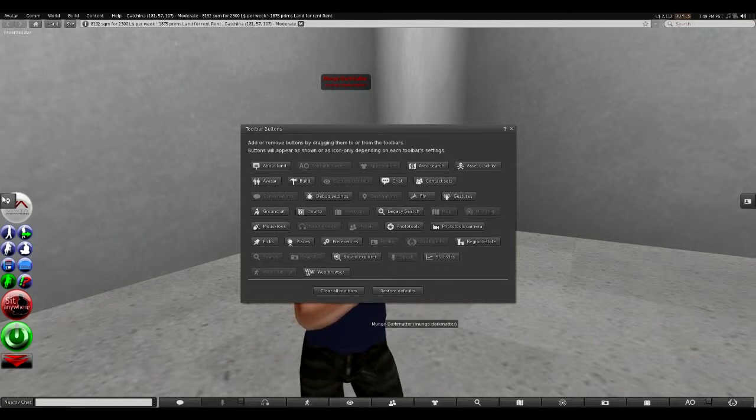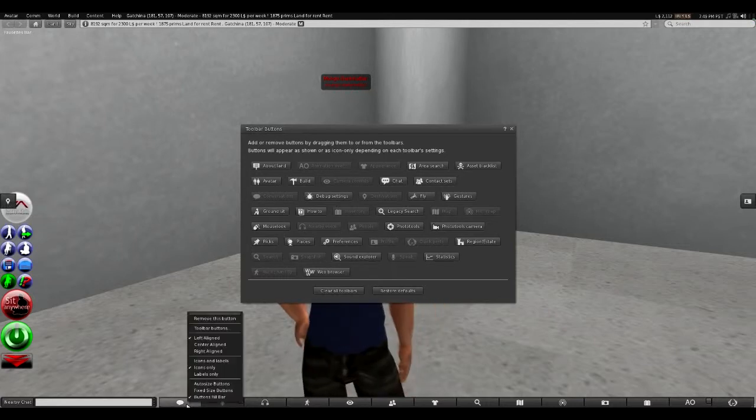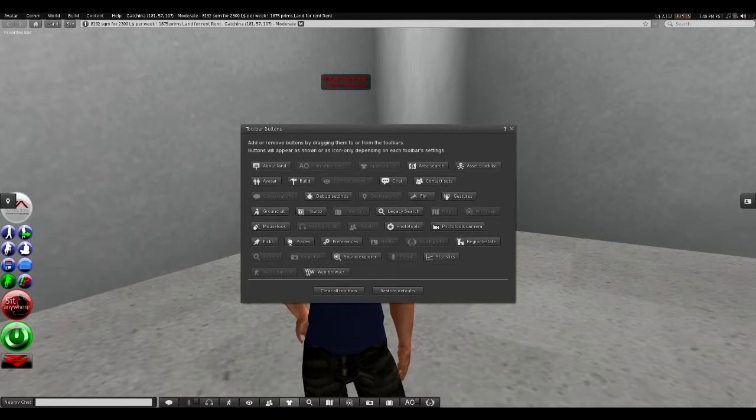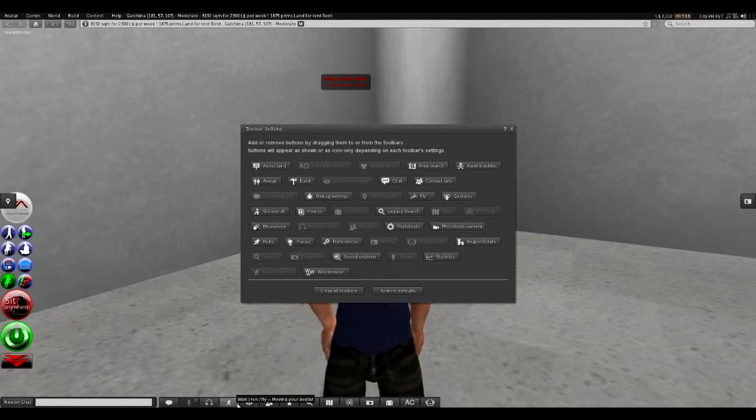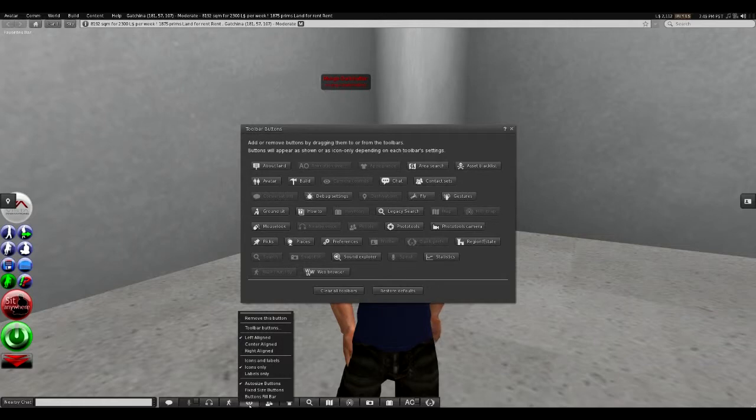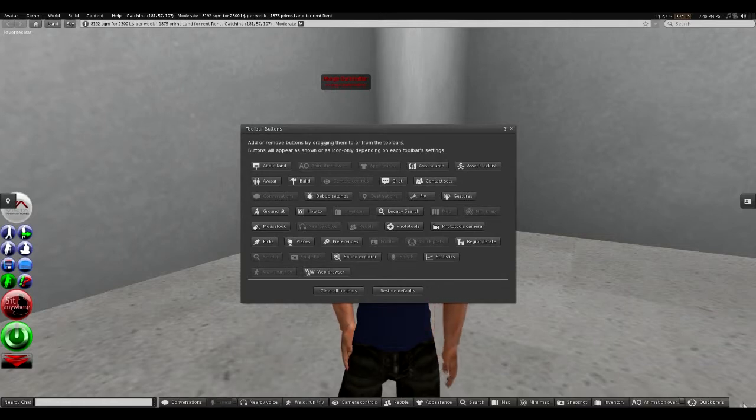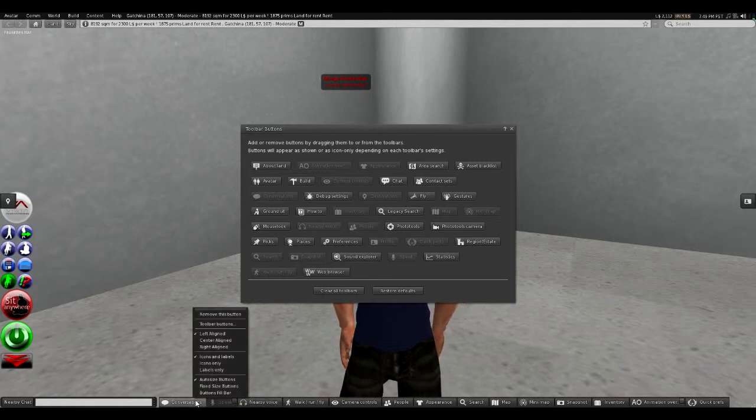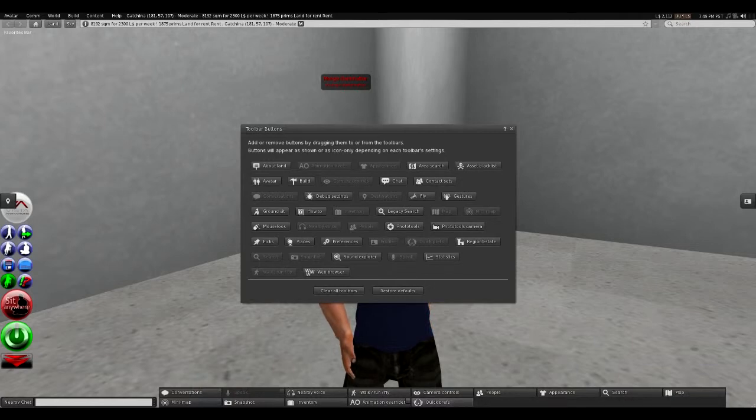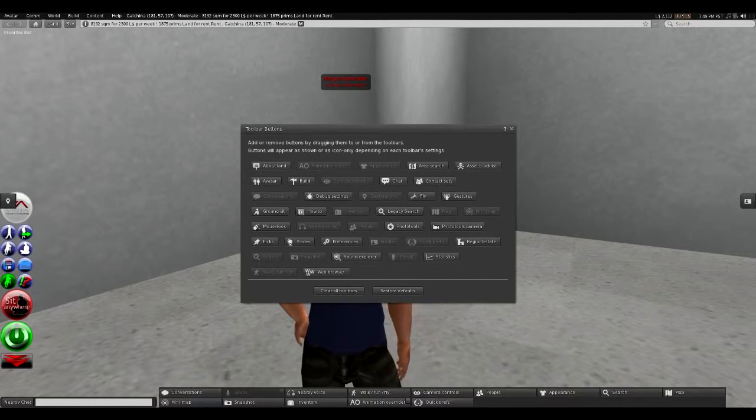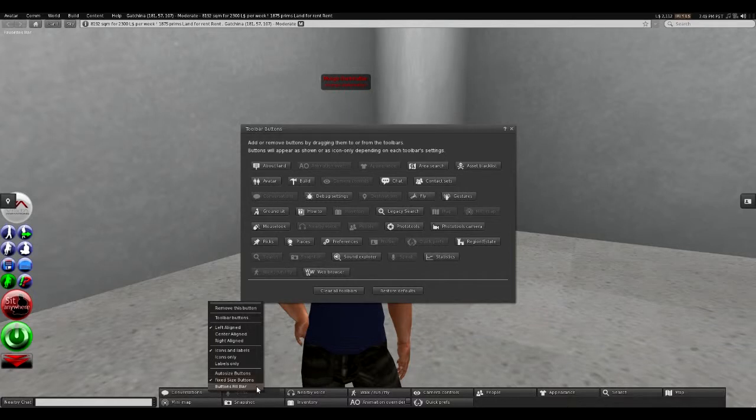The nice thing about the button bars is you can make adjustments on them. If we right-click on this, for example, we can auto-size buttons and that makes them smaller. We have icons only here, but we can have icons and labels which makes them bigger. We can right-click and make fixed size buttons which makes them proportionally sized or all the same size.